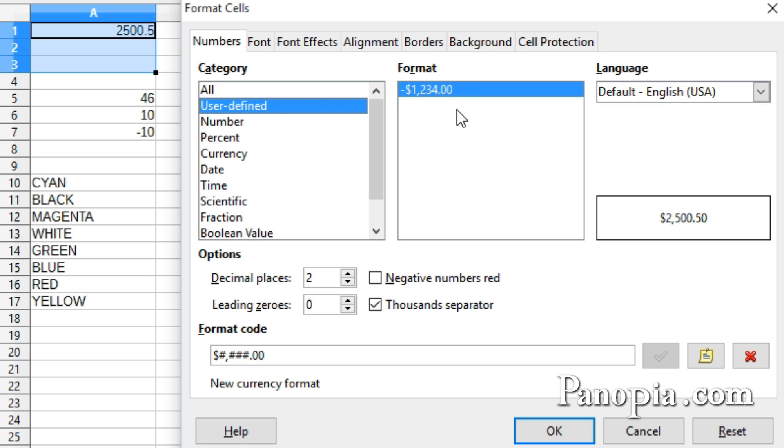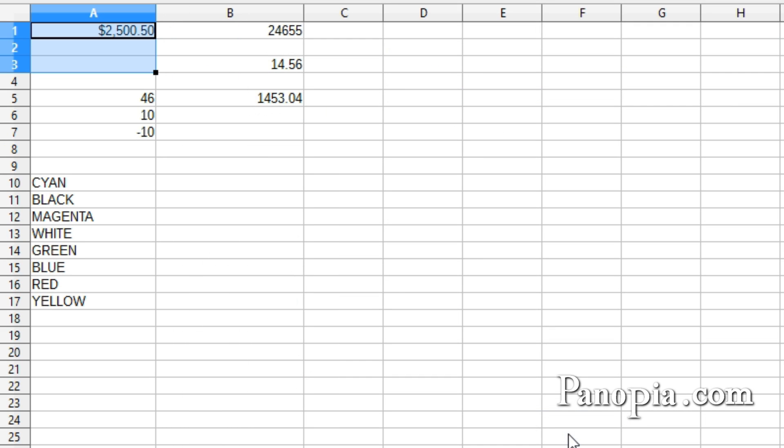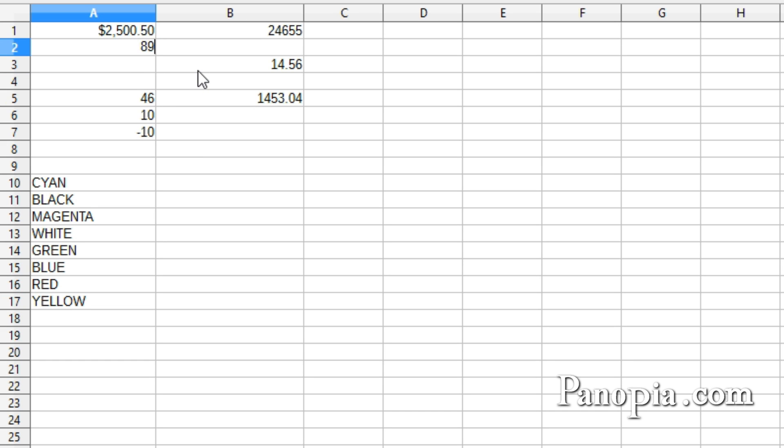When I click OK, the format will be applied to the selected cells. When I type a number into the cell underneath, it takes on the new format.